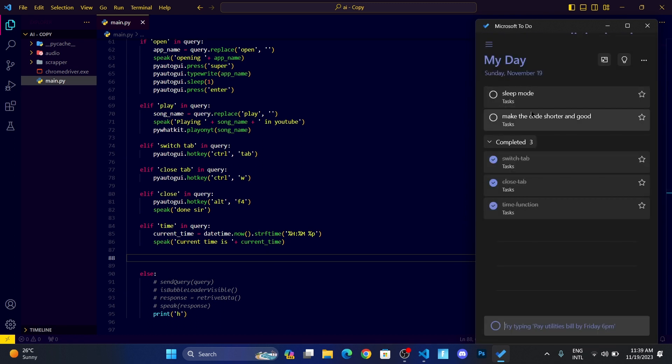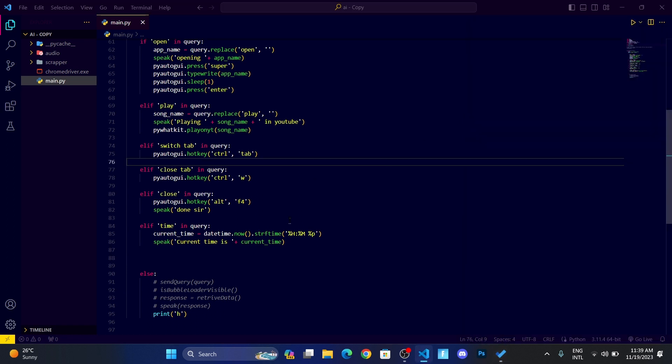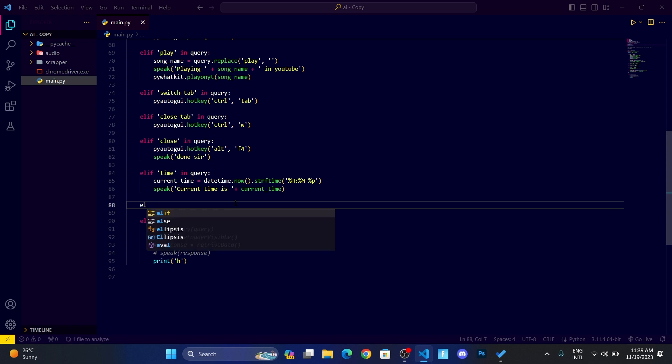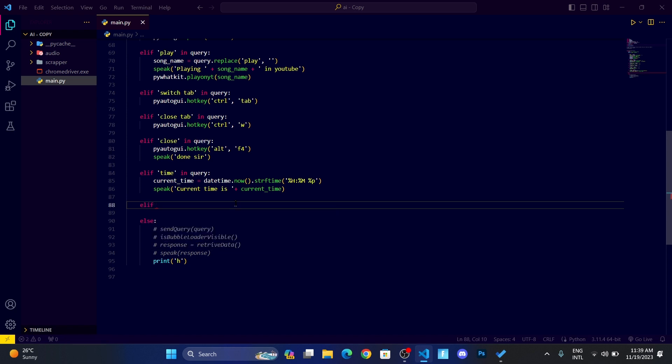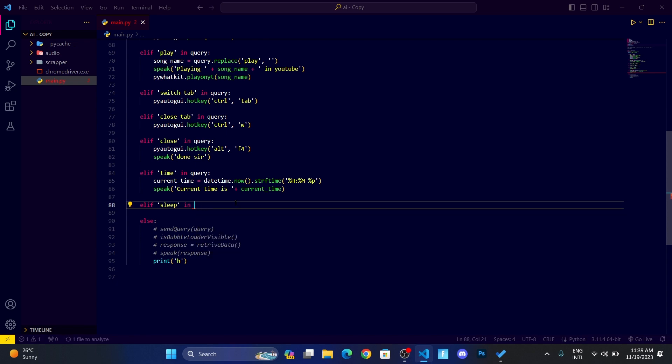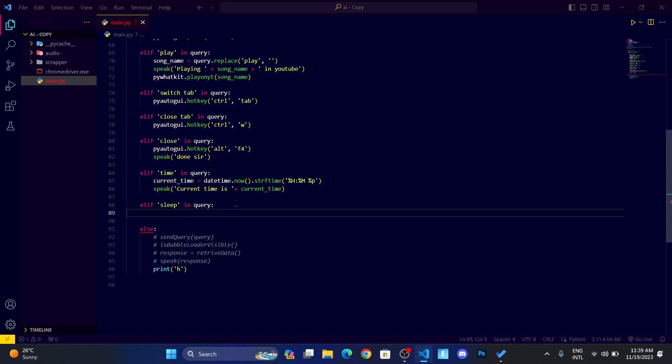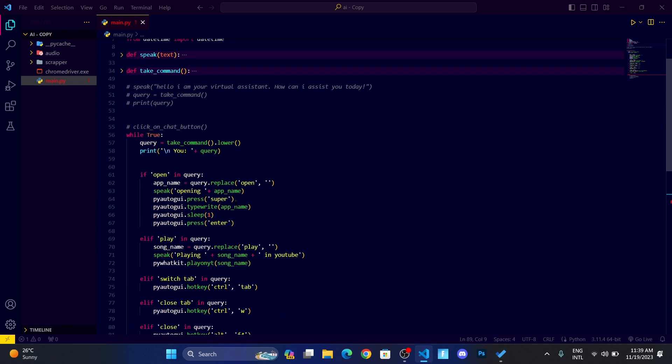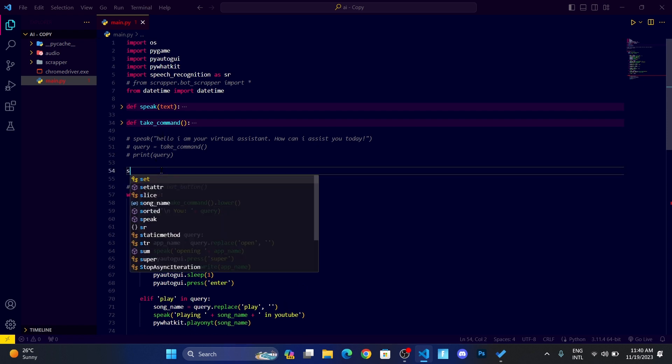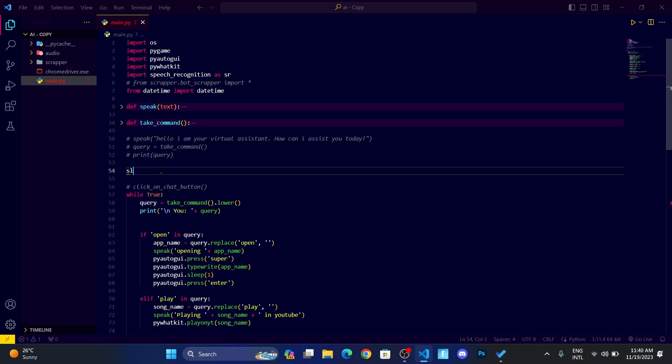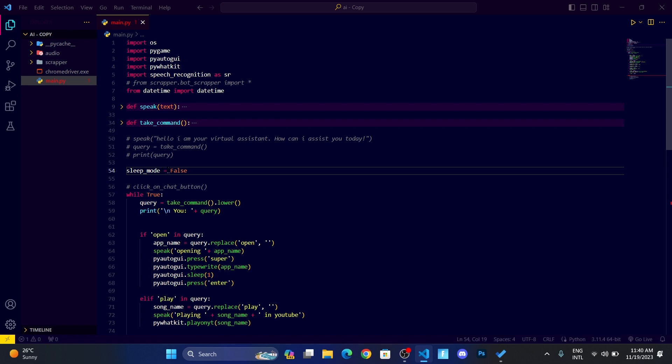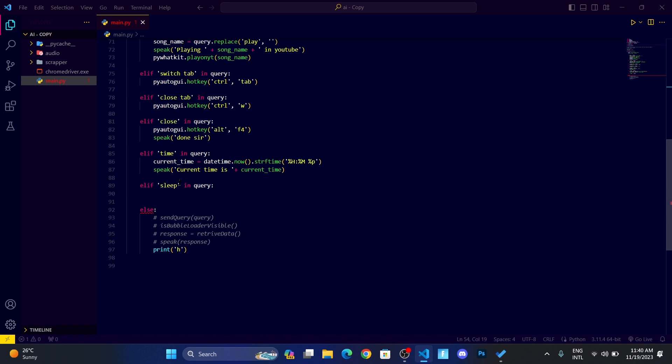Now it's time for the sleep mode. Let me write elif sleep in query. If the sleep is in query, let me set a variable called sleep_mode is false. Here, while it is in the sleep mode, whenever I say go to sleep, then it shall speak, and after that we will set sleep_mode to true.